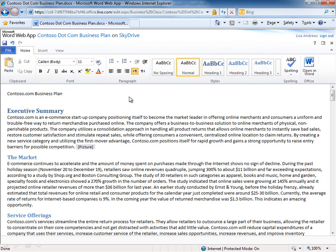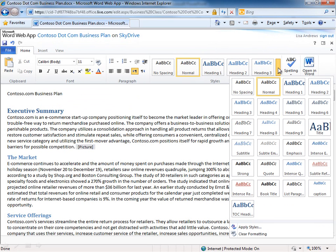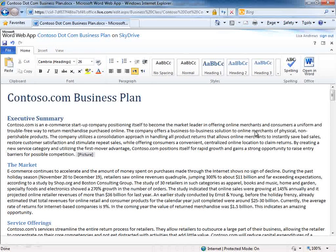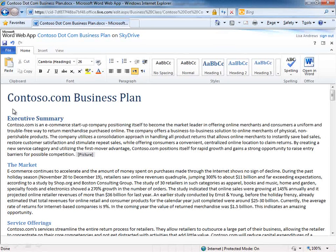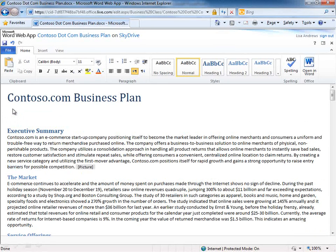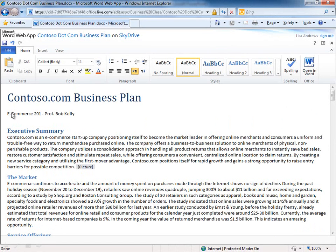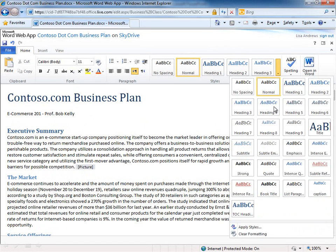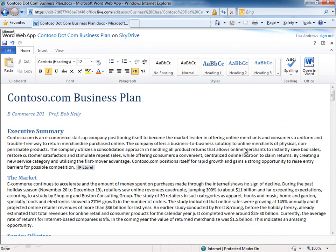You'll also notice from a formatting standpoint I have all of my basic formatting tools here across the top. I even have access to things like styles which are predefined formatting. If I wanted to put a title on this document, for example, we can format that first line of text as a title. Let's type some new text directly within this particular document and make this a subtitle.